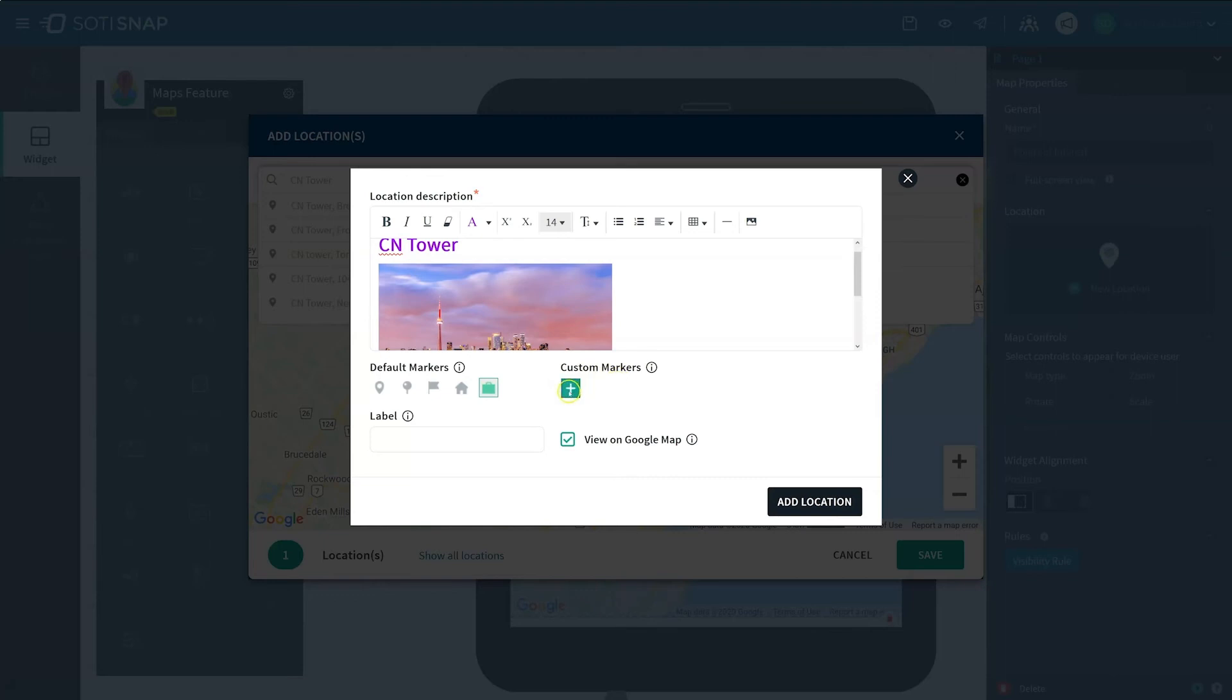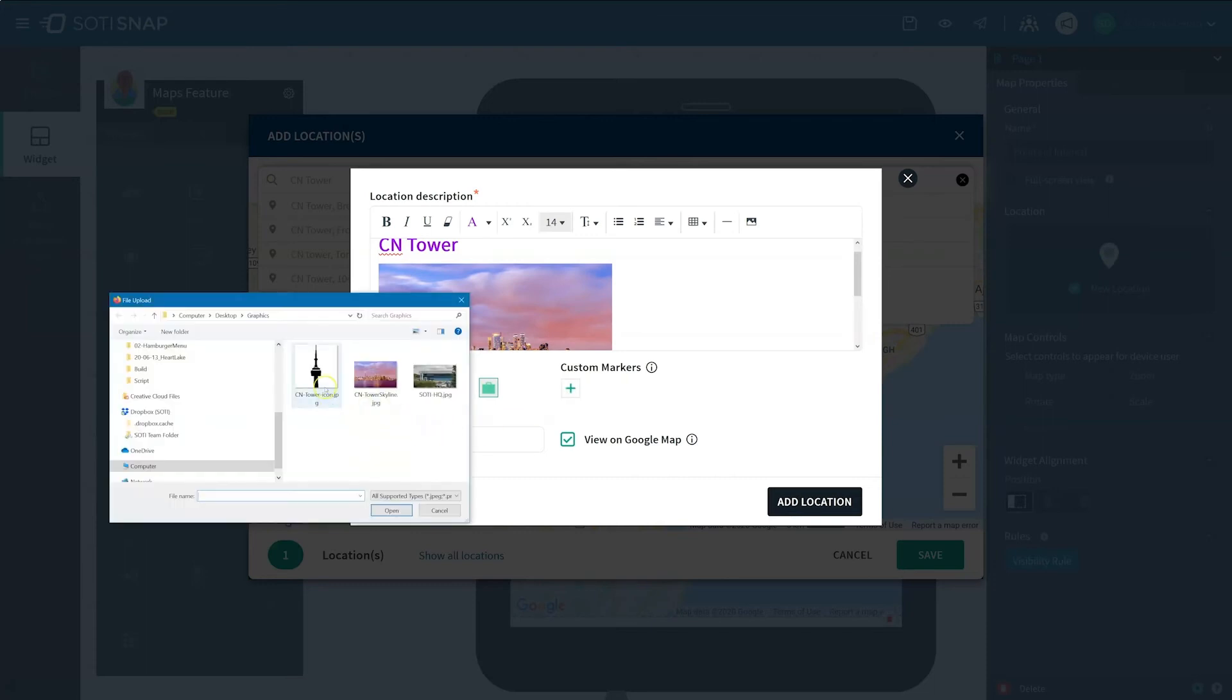Under the Custom Markers section, you can add your own image for this location marker by clicking on the plus sign and uploading the desired image. Here we will add an image of the CN Tower as the marker.